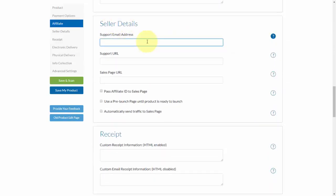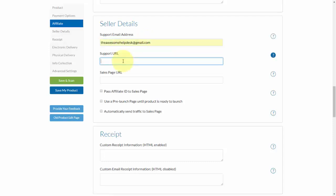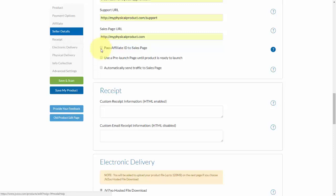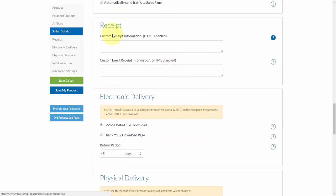Next, put in the seller details: an email address, a support URL, and a sales page URL. If you have a landing page set up, you'll want to pass the affiliate ID to the sales page to make sure the affiliate gets credit. You can also use a pre-launch page until the product is ready — this is useful when doing a product launch where you're still collecting email addresses through an opt-in page, and then automatically send traffic to the sales page.